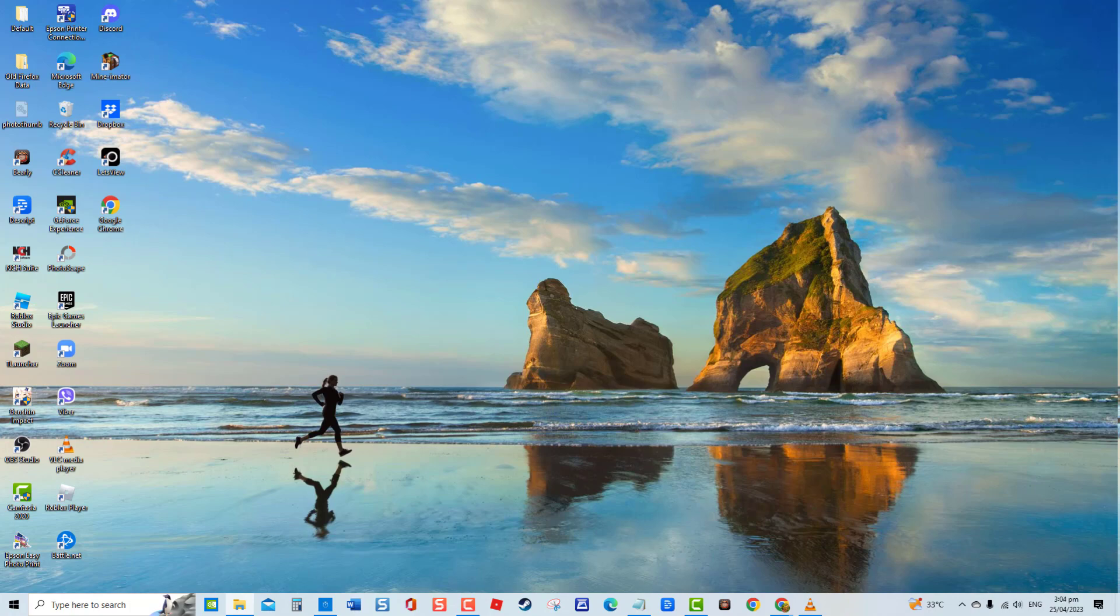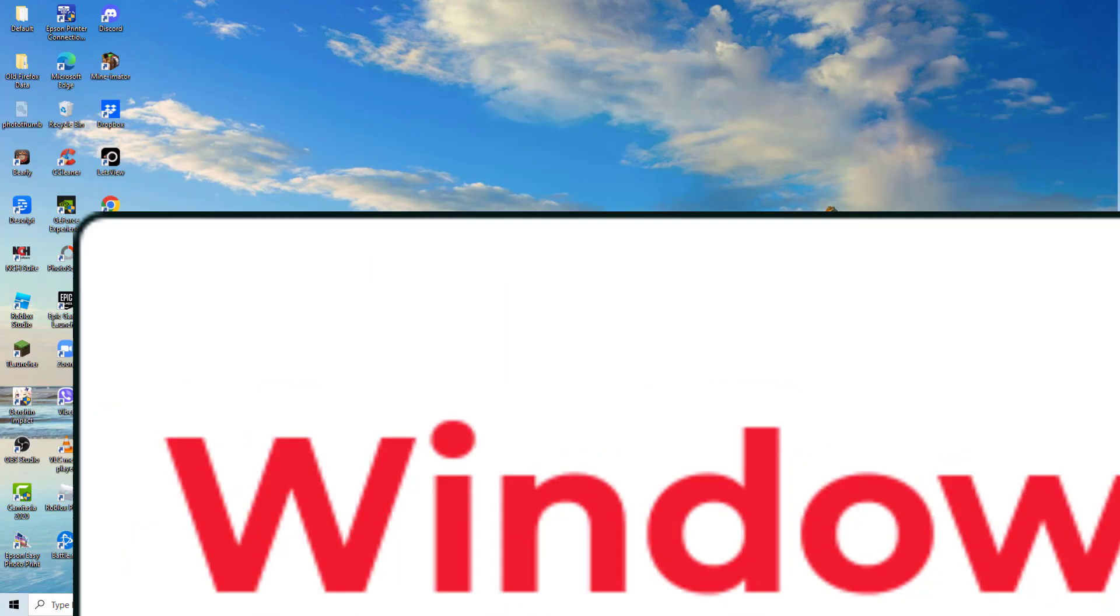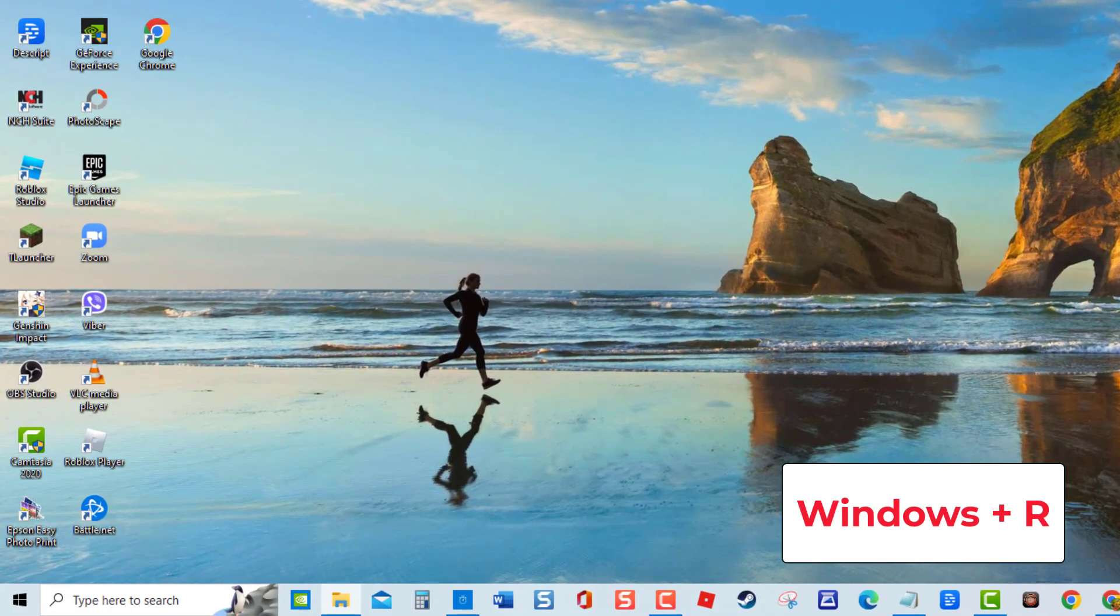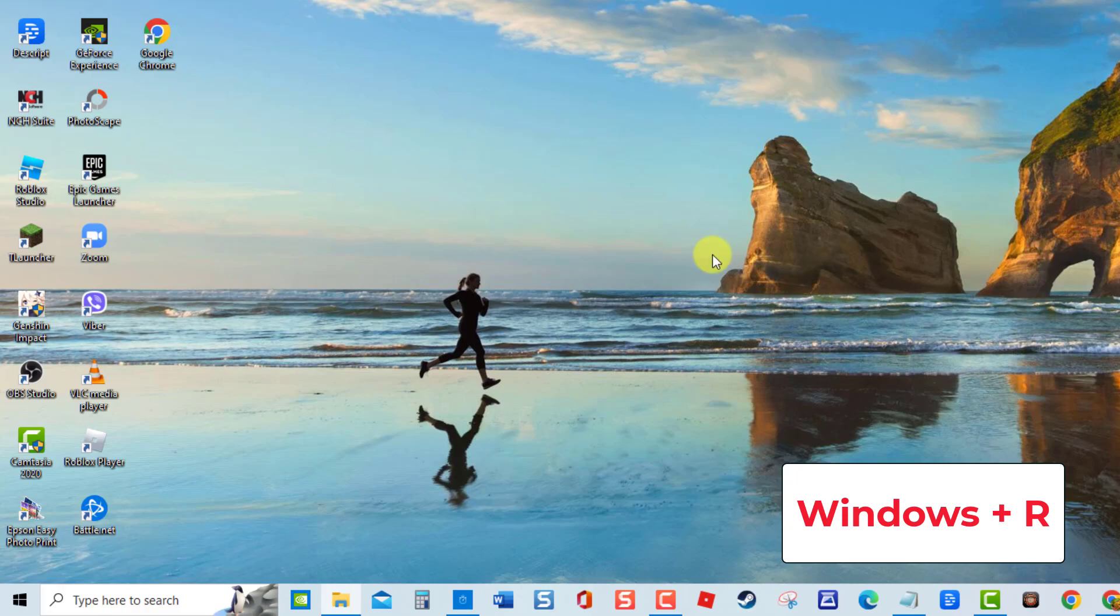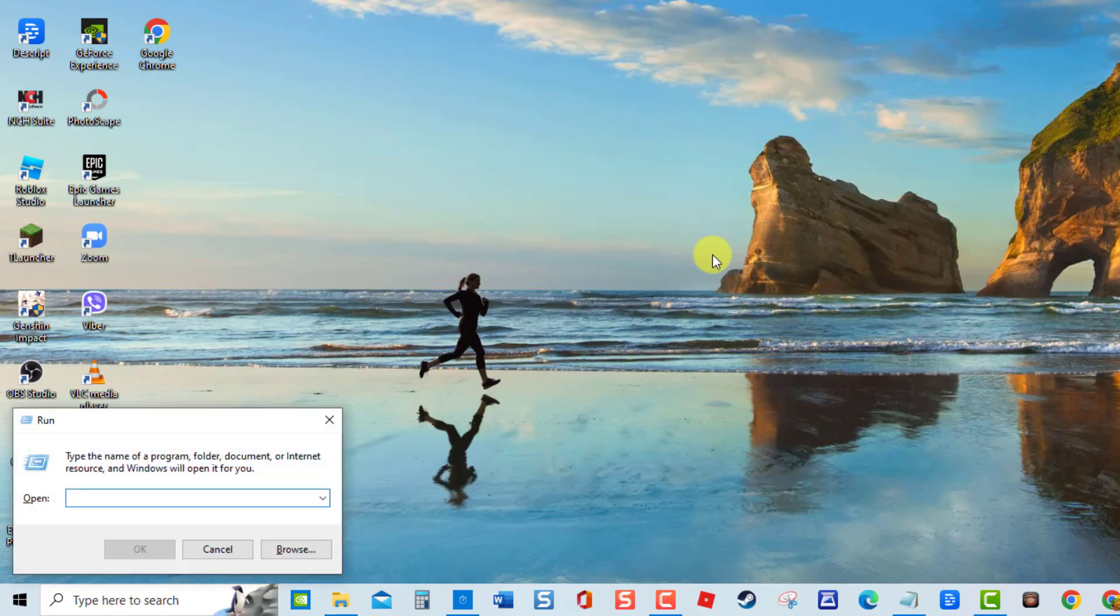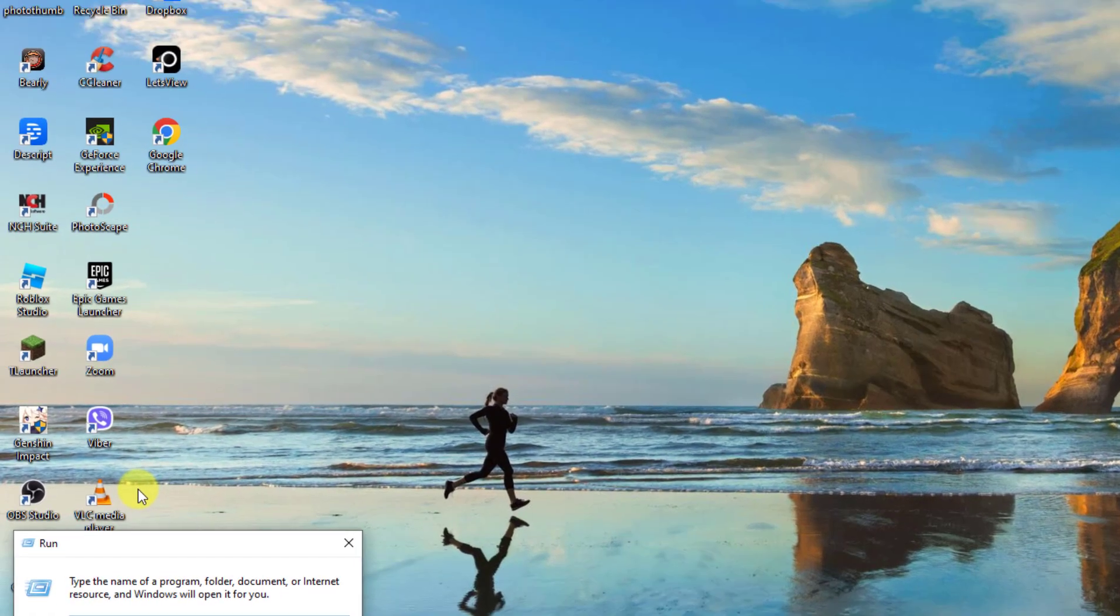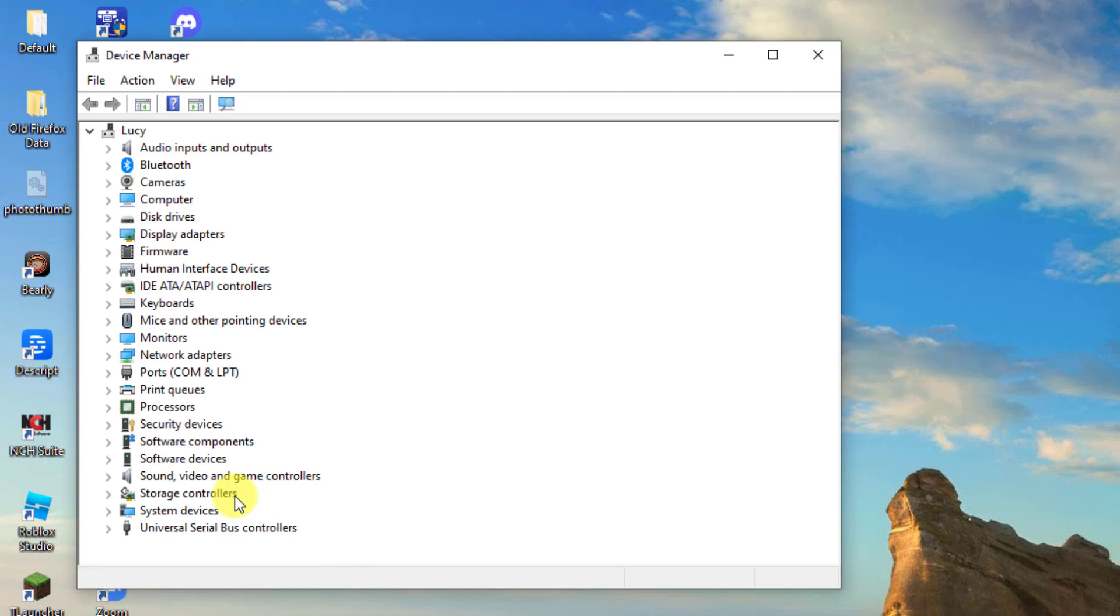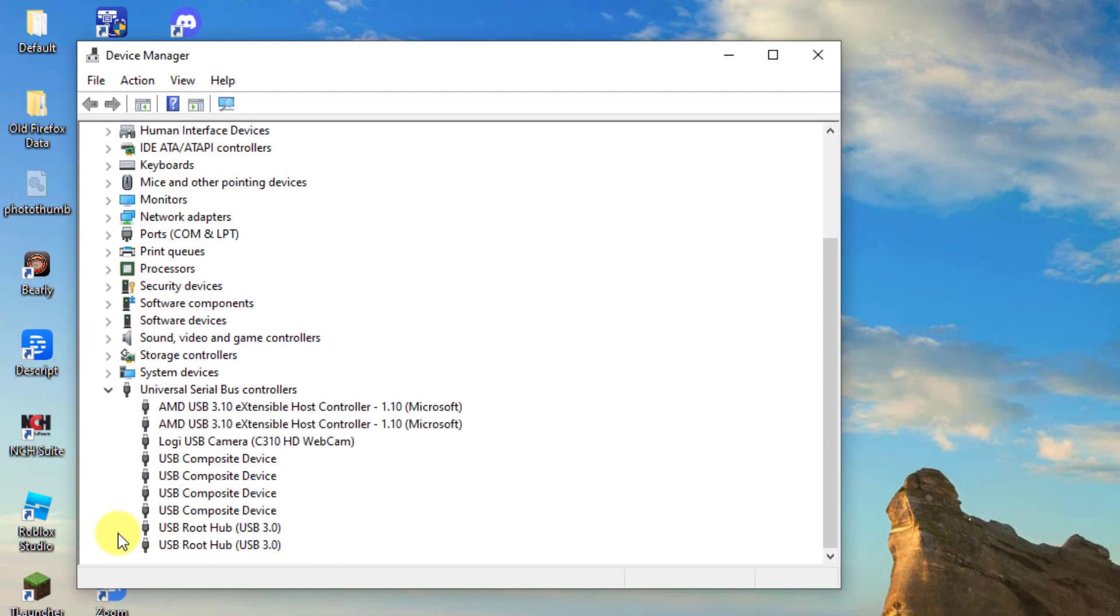To do this, press Windows key plus R on your keyboard. In the run dialog box, type dev mgmt.msc and press enter. Then at device manager window, click universal serial bus controllers to expand it.